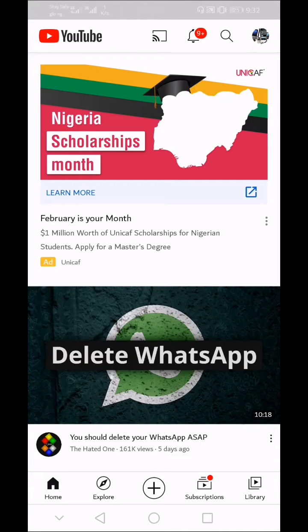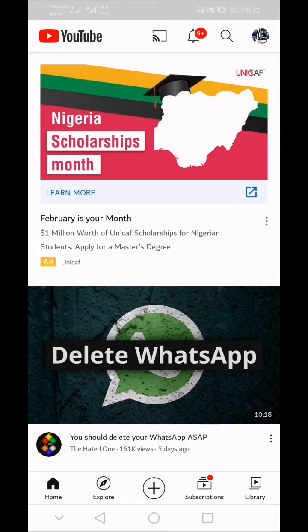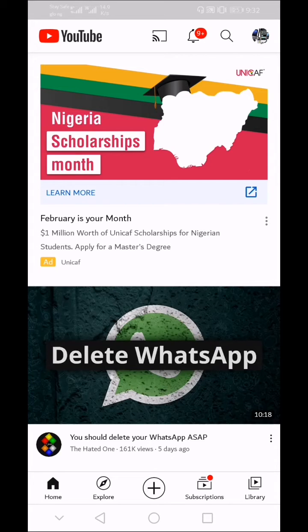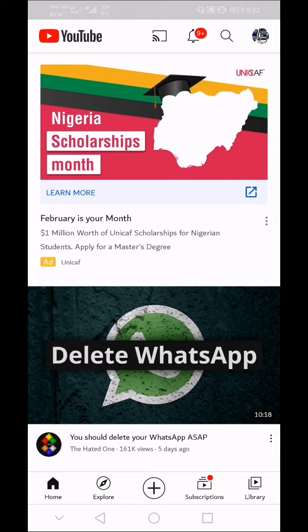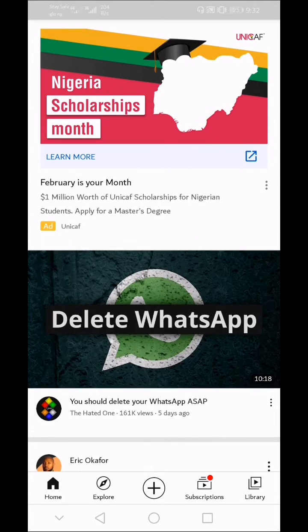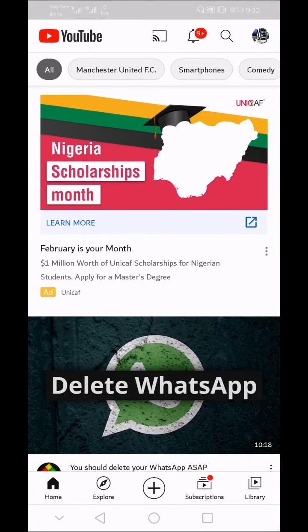YouTube app does not have a sign out button or option to log out of your YouTube account on the official YouTube app. So to sign out of your YouTube account on your Android phone, you need to remove the Gmail account that is synchronized with your YouTube app.